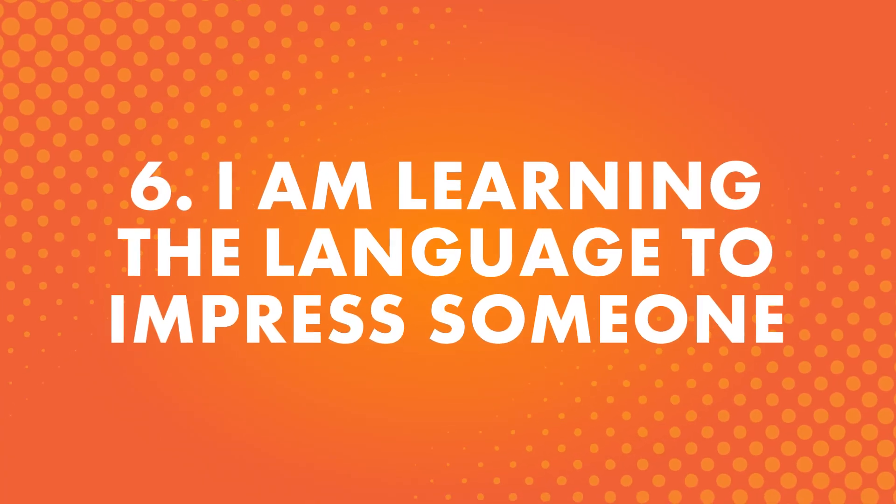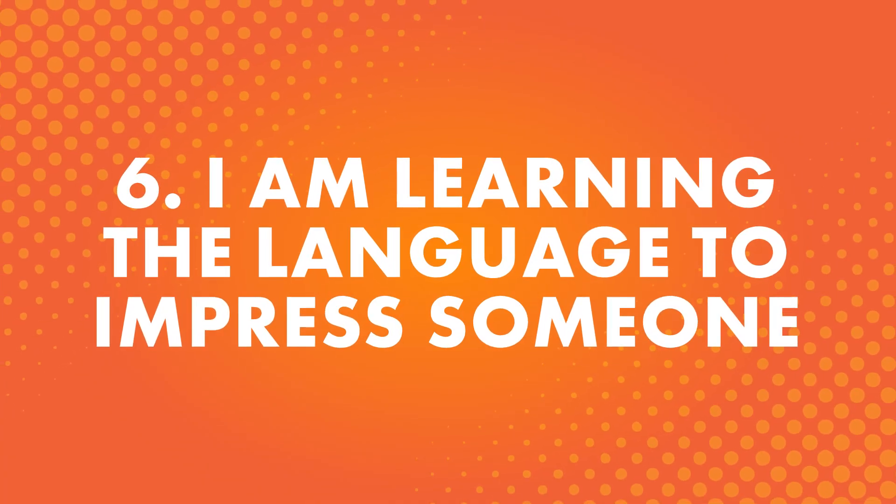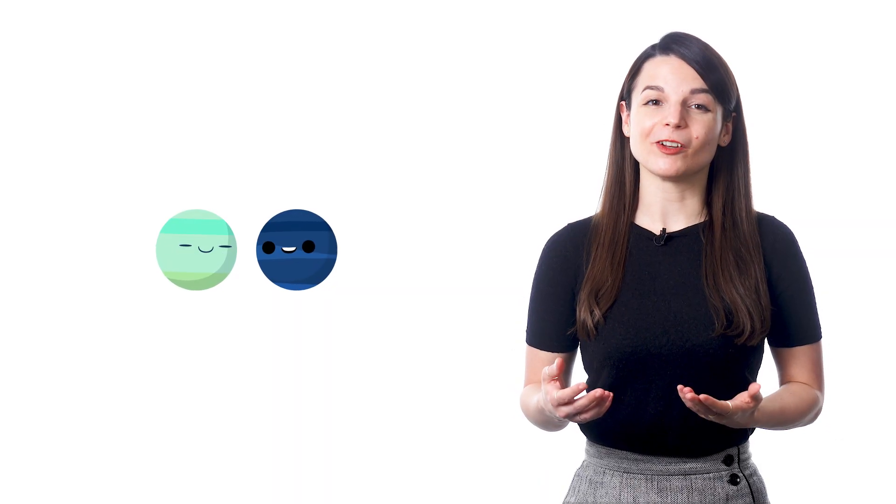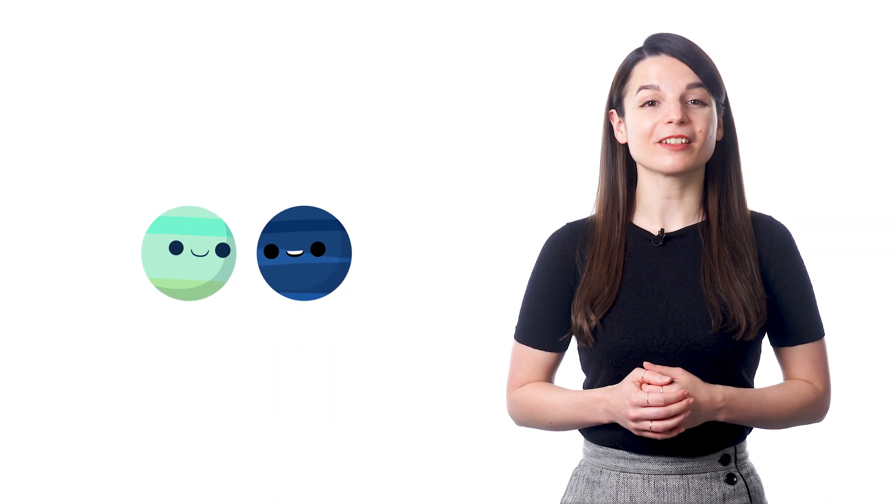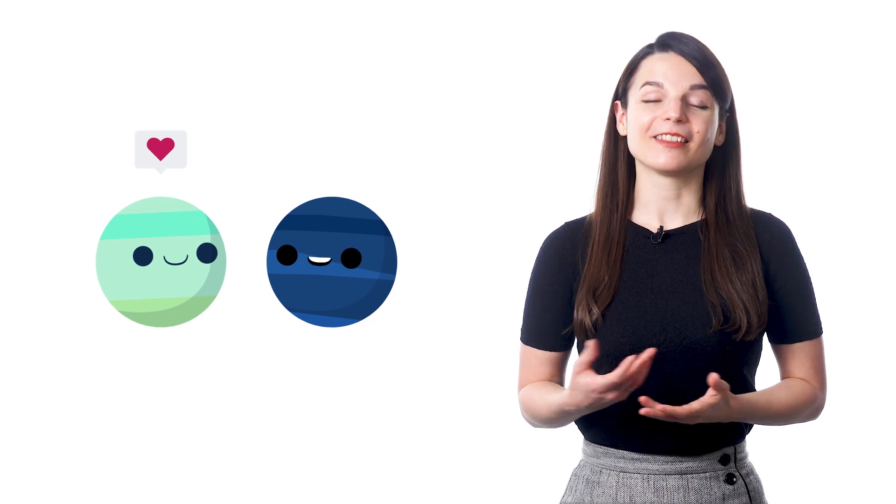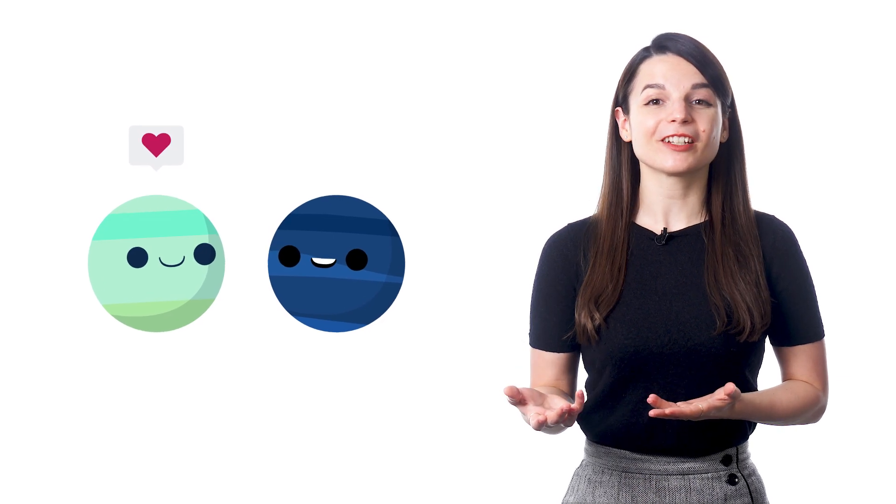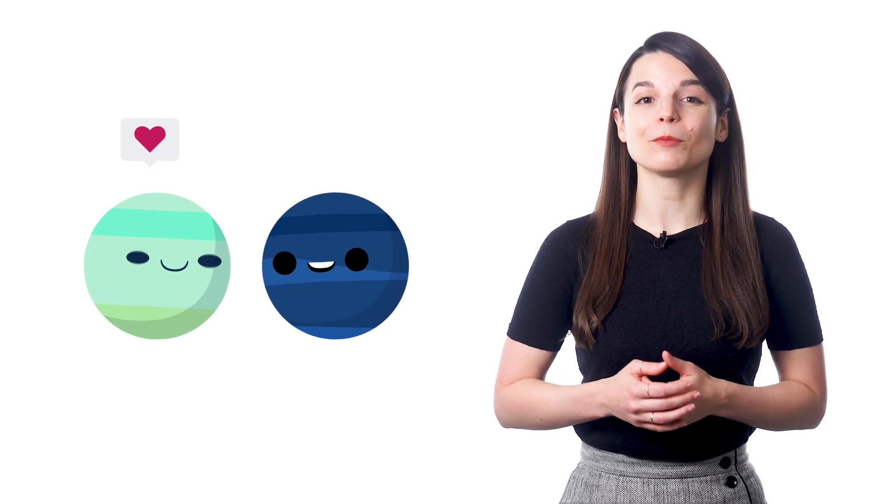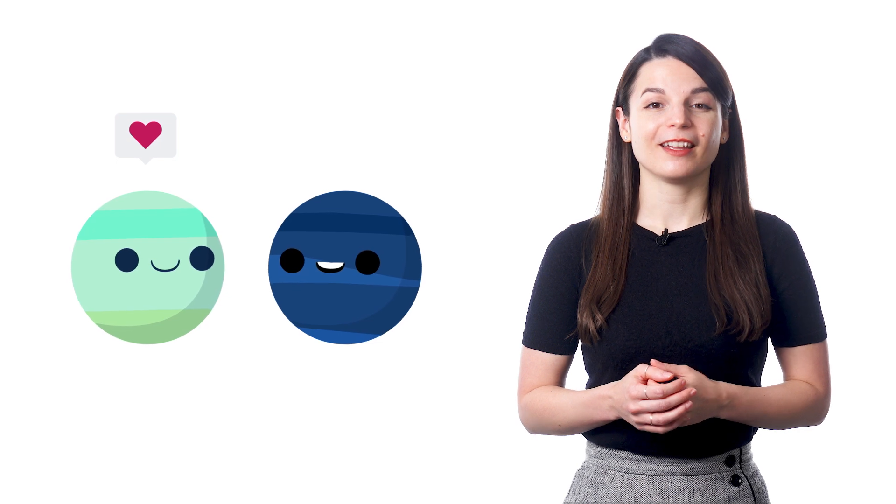Number six, I'm learning the language to impress someone. We have many students say that they want to learn a new language to impress someone in their life. This could be a teacher, a parent, a friend, or even someone they admire and look up to.